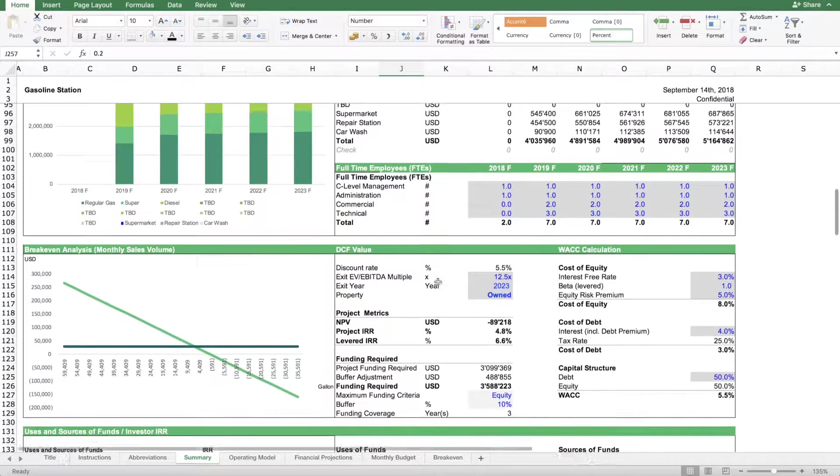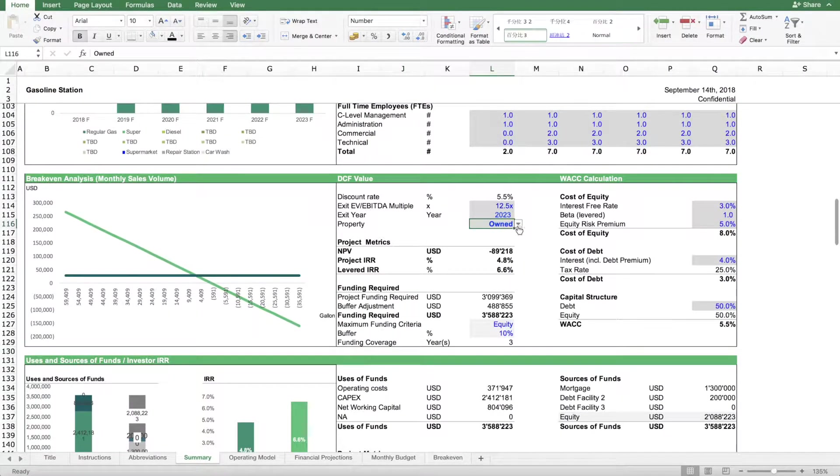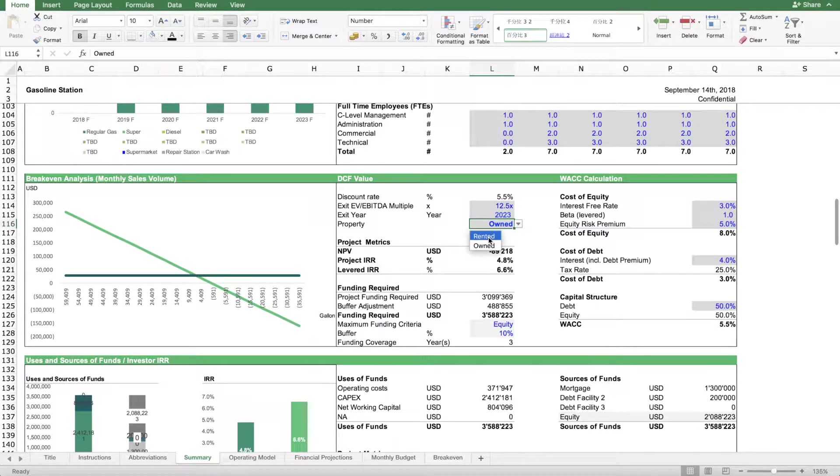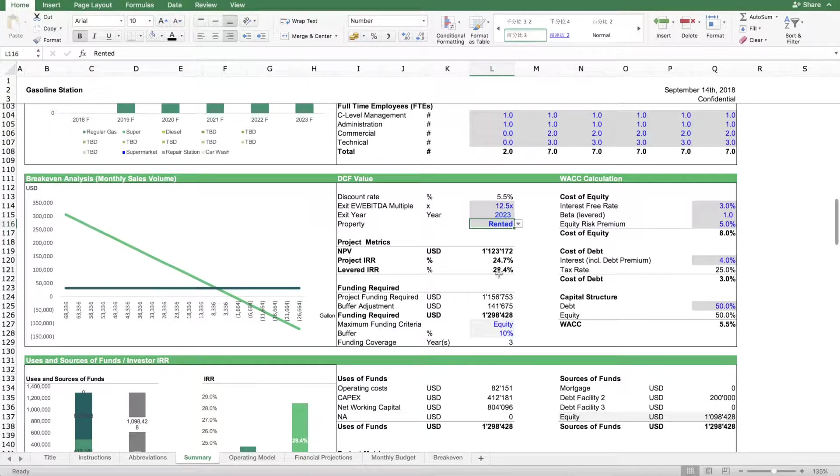What else can we do with the model? We can run a simulation. What happens if we rent or if we own the gasoline station? You see this has a different profitability.